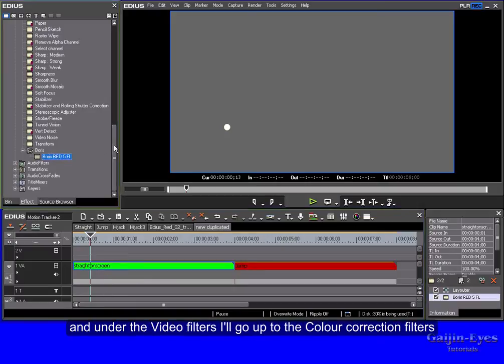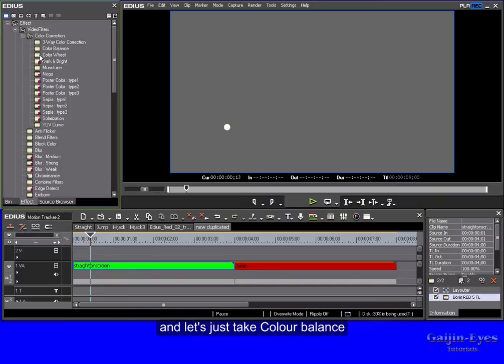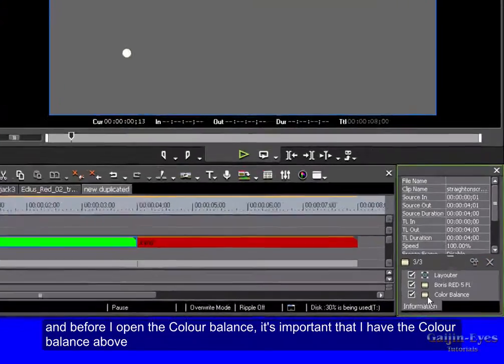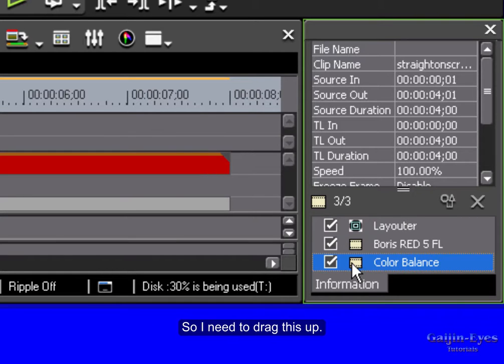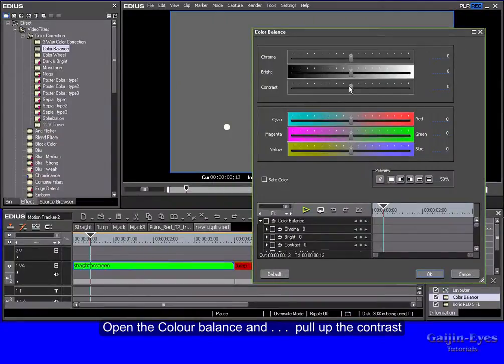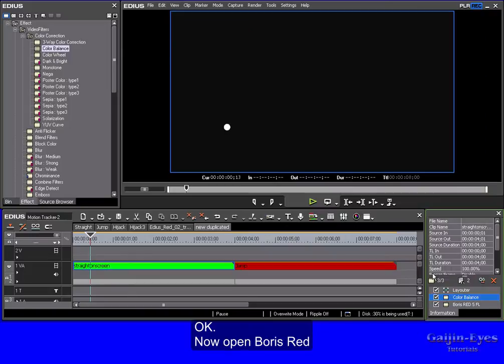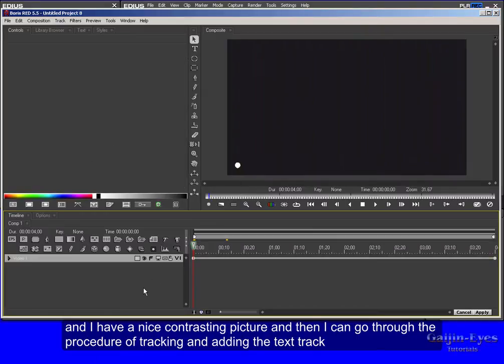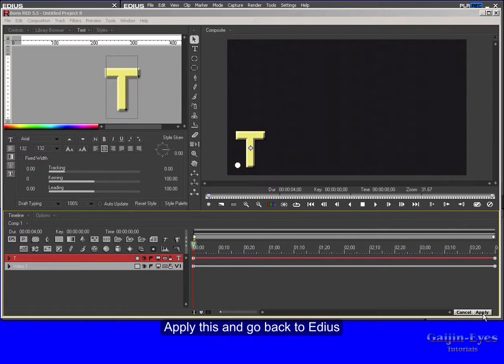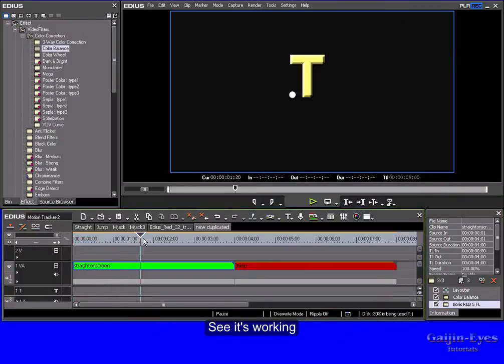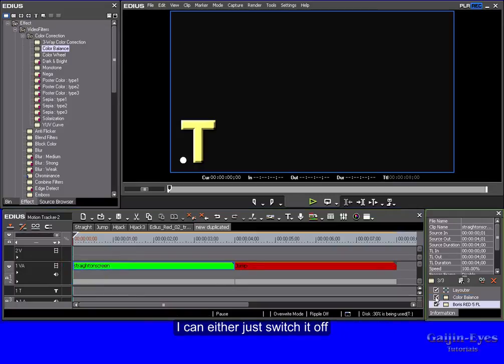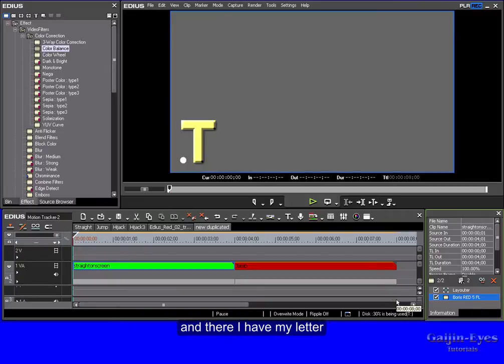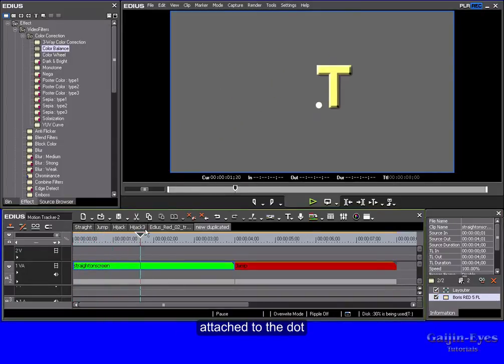I'm going to go back to EDIUS to this track. And under the Video Filters, I'll go up to the Color Correction filters. And let's just take Color Balance, drag it down onto the track. And before I open the Color Balance, it's important that I have the Color Balance above the Boris Red button. So I need to drag this up. Open the Color Balance and pull up the Contrast. OK. Now open Boris Red. And I have a nice contrasting picture. And then I can go through the procedure of tracking and adding the text track. So there we are ready. Apply this and go back to EDIUS. See it's working. But my clip still has the very drastic contrast. So I can either just switch it off or chuck it in the trash can. And there I have my letter attached to the dot.